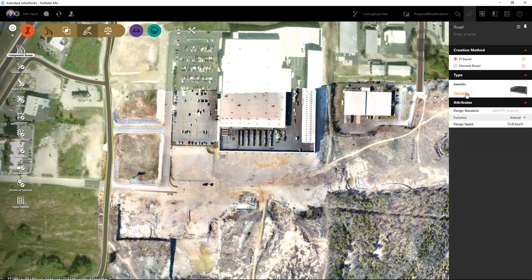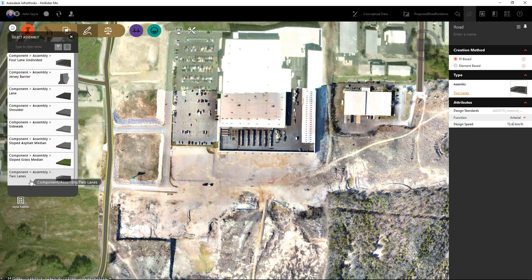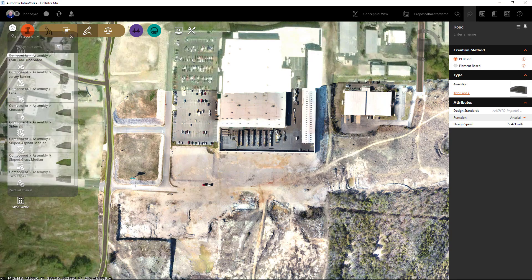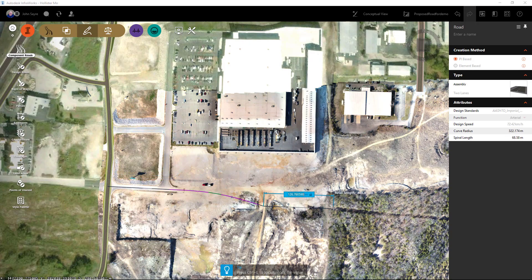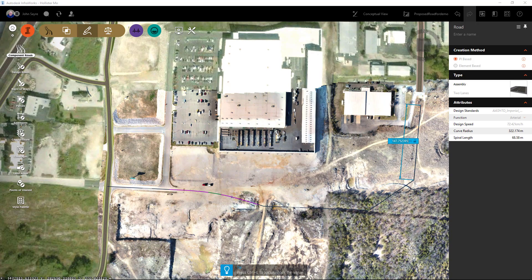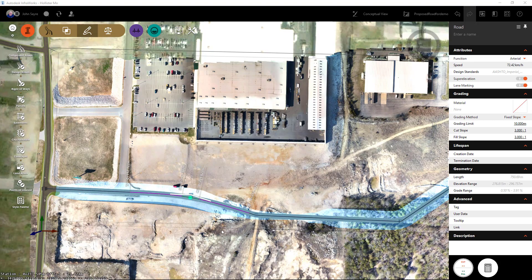I'm going to pick Component Roads and add an assembly type of two lanes, then start drawing in my component road. I'll draw it in by PI and connect it to my existing road.